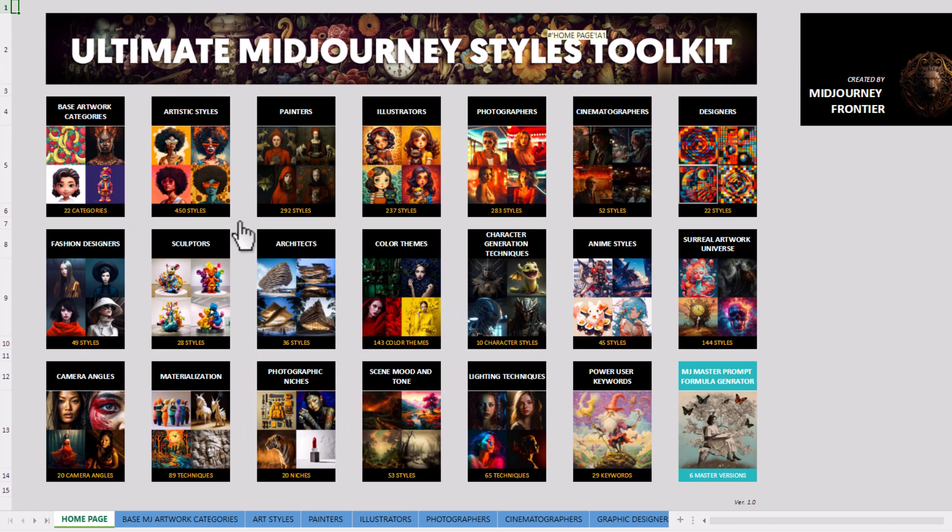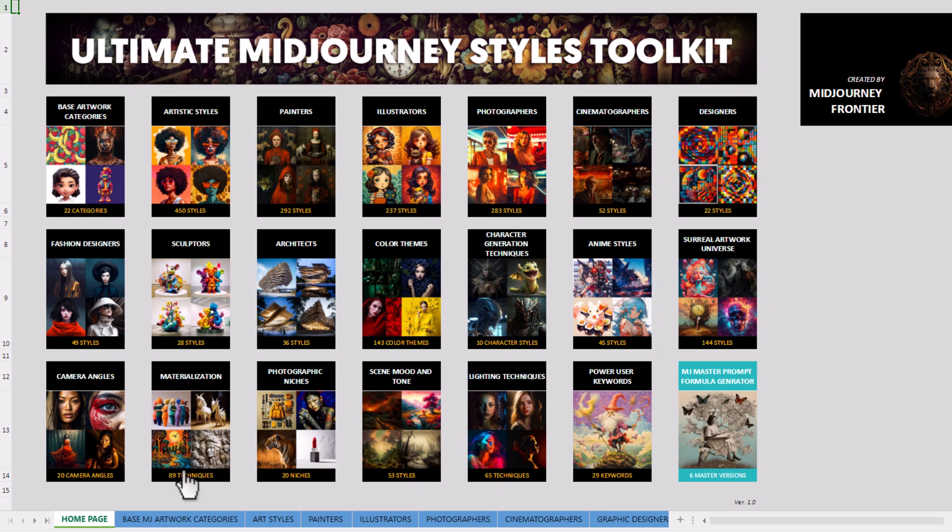There's things like color themes, architects, sculptures. There's even anime styles if you're into anime and that kind of thing.